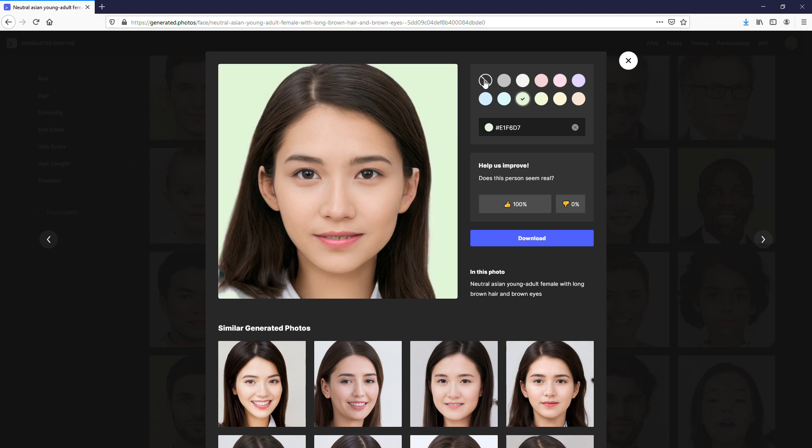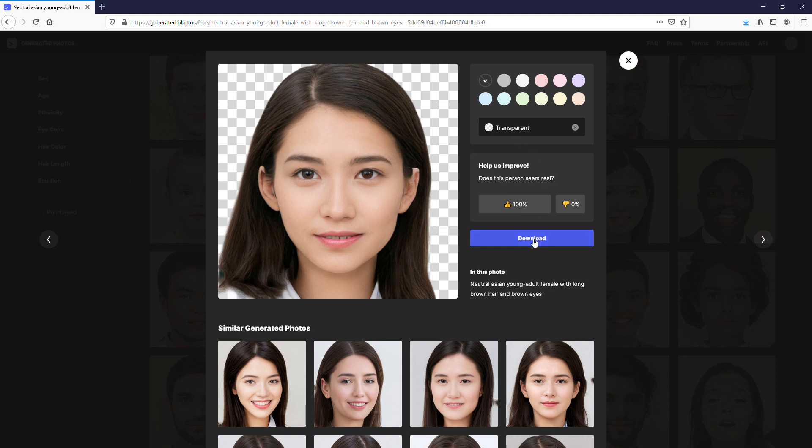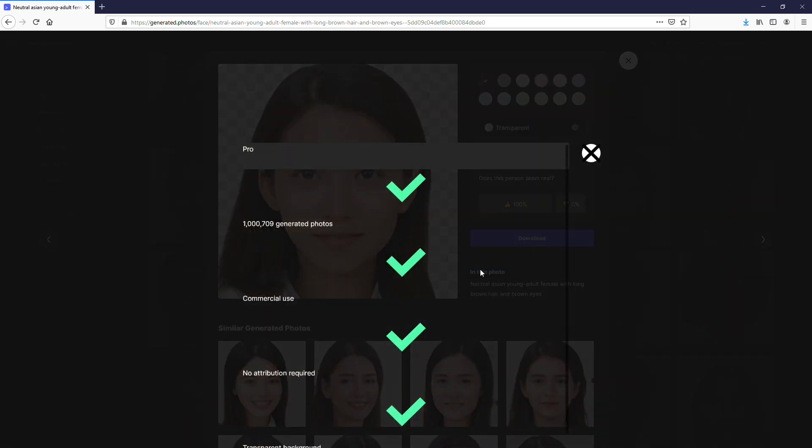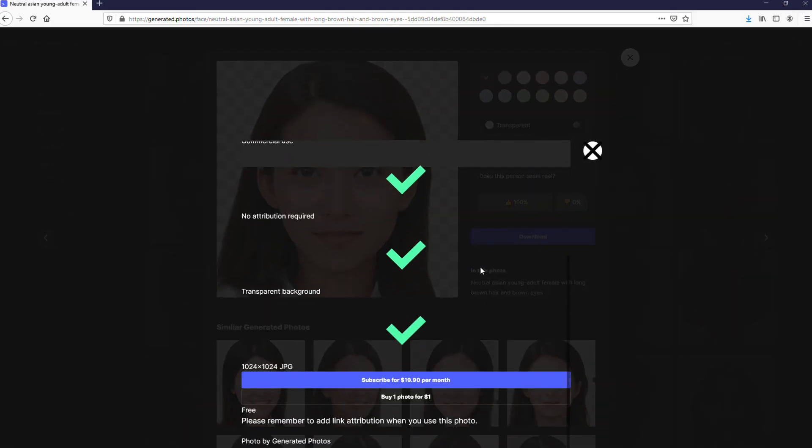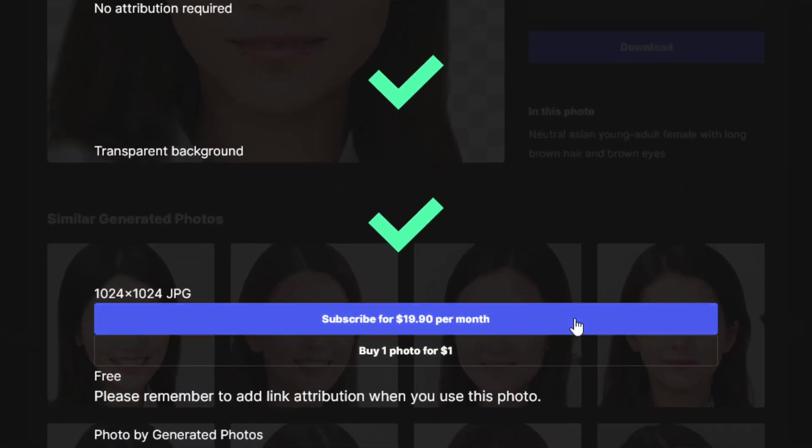Unfortunately, for transparent background and high-resolution photos, you need to purchase their plan or buy each photo separately for $1. Anyway, you can use the image for free, but you also need to add a credit link to generated photos website when using it.